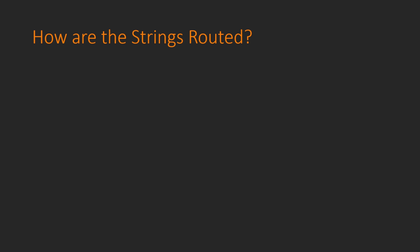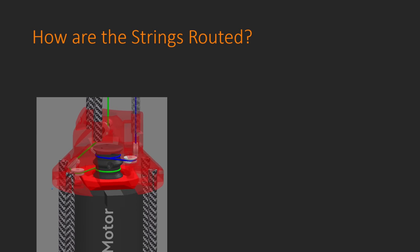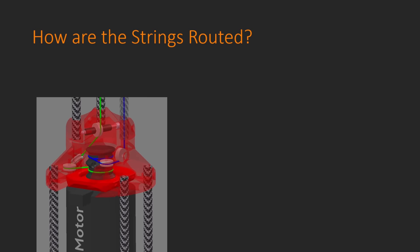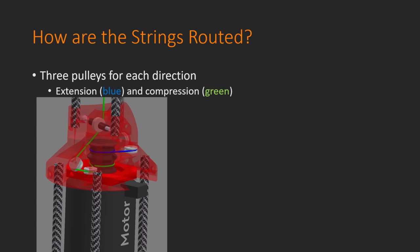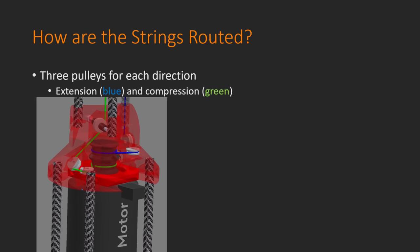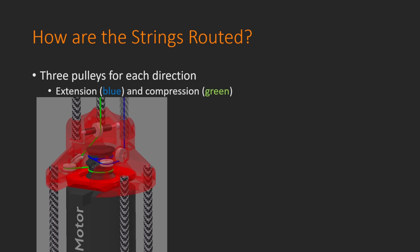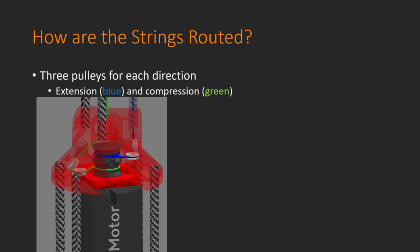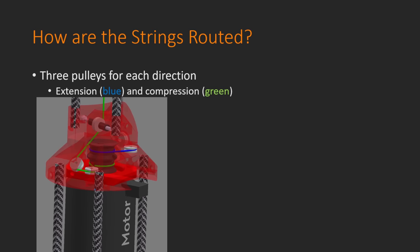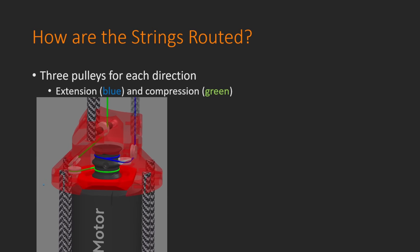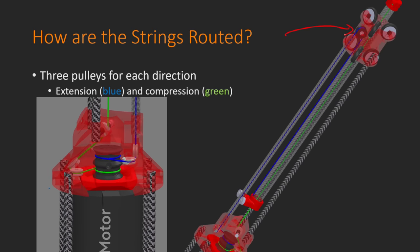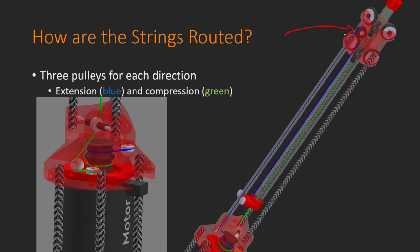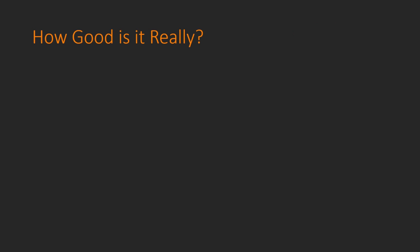Now, you might be wondering, how are these strings routed? How does this even work? Well, to answer that, there is a central spool that attaches directly to the output shaft of the motor, and around that spool are wound two strings. One string is for the extension of the actuator, and that's shown here in blue, and the other string is for the compression of the actuator, and that's shown in green. Each string needs three pulleys to route it around to be in the correct place. This is actually a very interesting geometry problem, and I'm not sure that it's even possible to do this with fewer than three pulleys per string. If you've got any thoughts on that, I would love to know. Now, you might be wondering, where is the third pulley for the blue string? Well, that's all the way at the top of the actuator, up here. That pulley needs to be at the very top of the actuator, so that when the string is pulled, it will pull the central carbon fiber tube out, extending the actuator. Now, this is all well and good in theory, but how good is this actuator in reality?